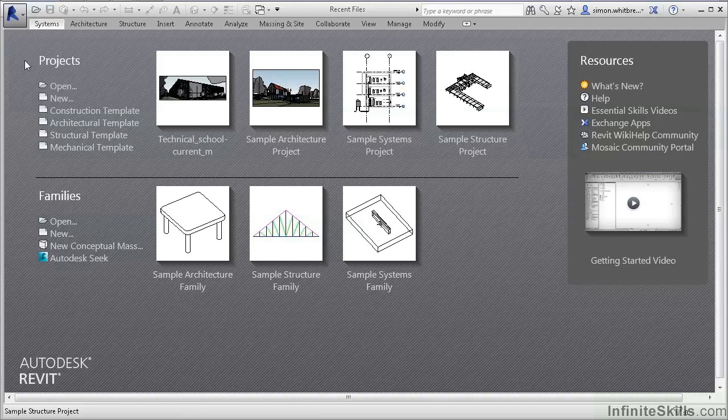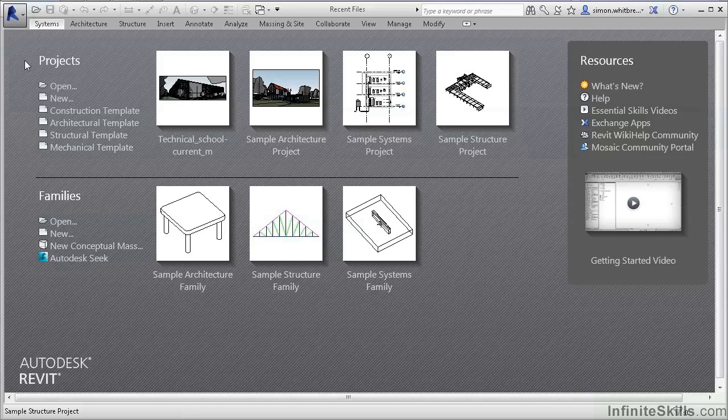We'll learn how to start a new project, how to work with multiple users in the same file, how to set up a model for building analysis and for documentation.